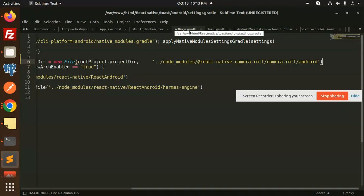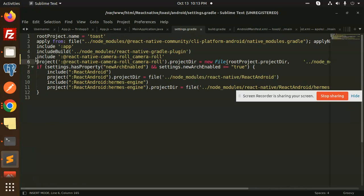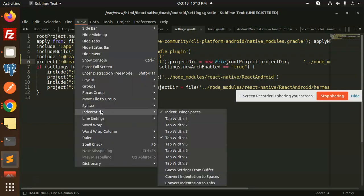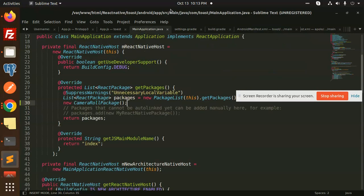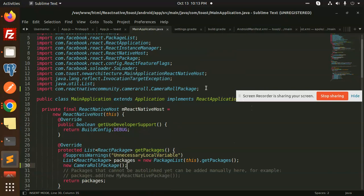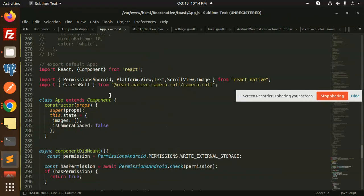In settings.gradle, which resides in the android folder, you need to include the project — that is the camera-roll project directory. This needs to be added. Then in MainApplication.java, located at the main java com path, you need to import the package and add new CameraRollPackage() to the packages list.